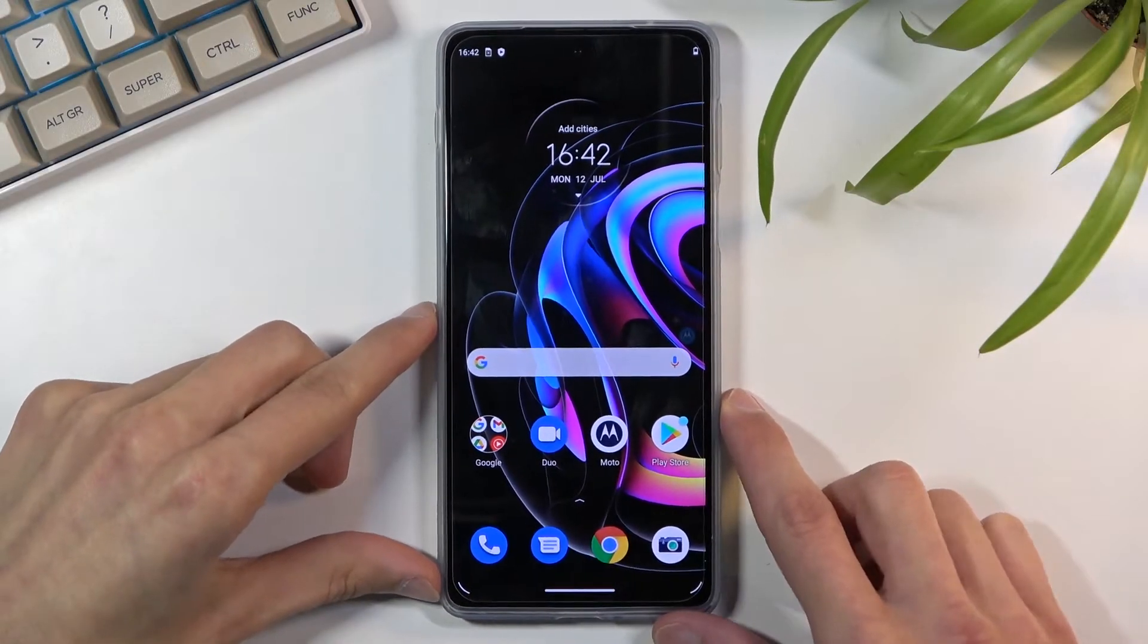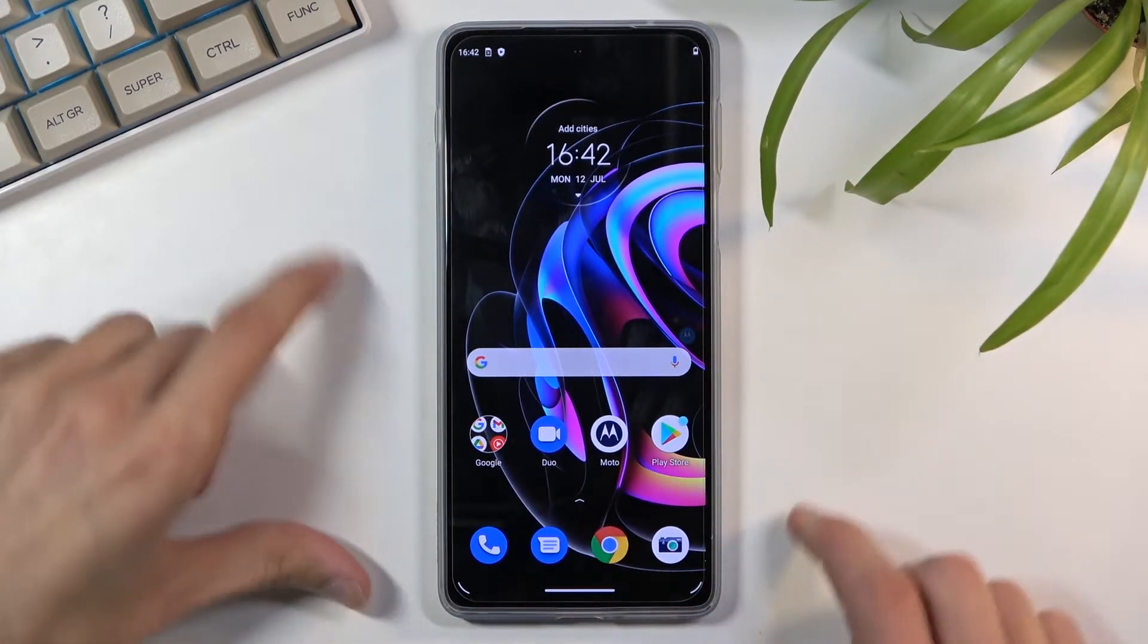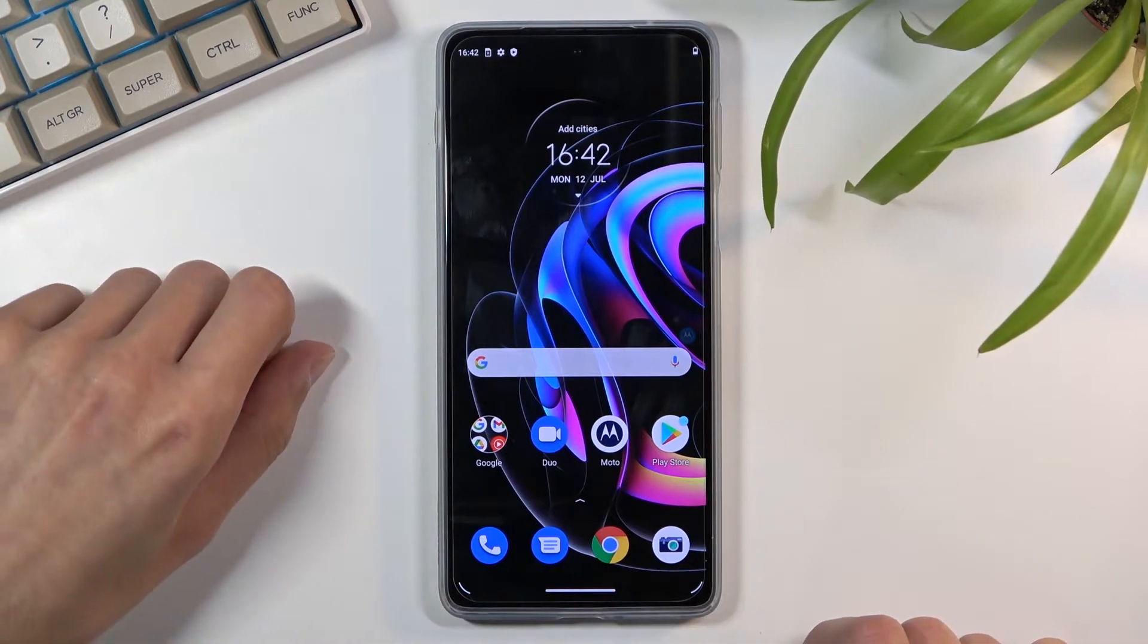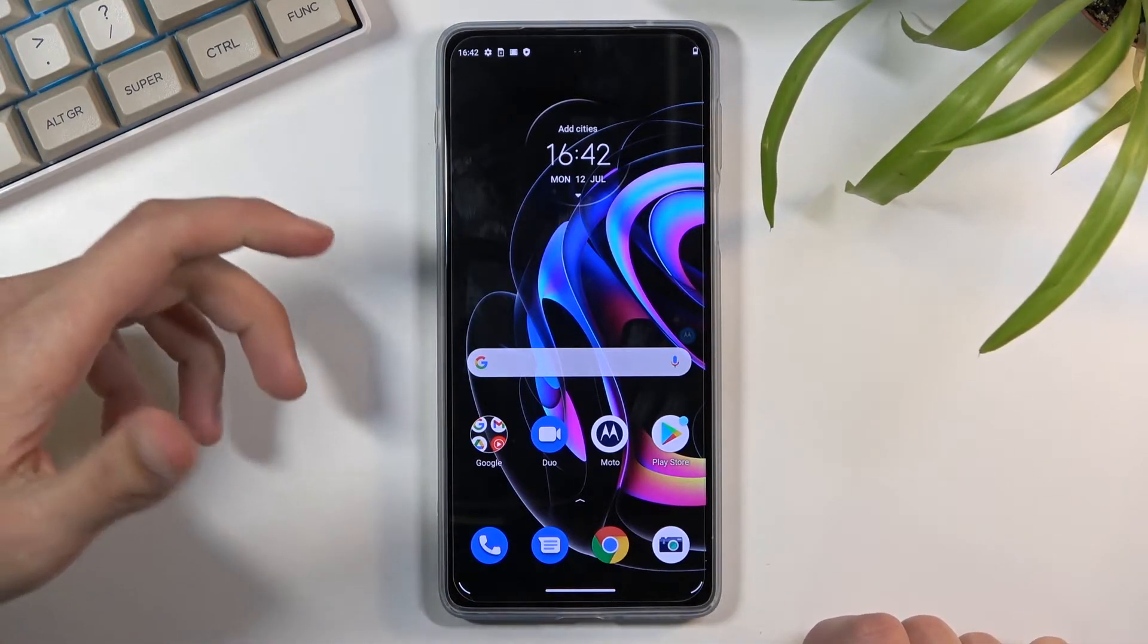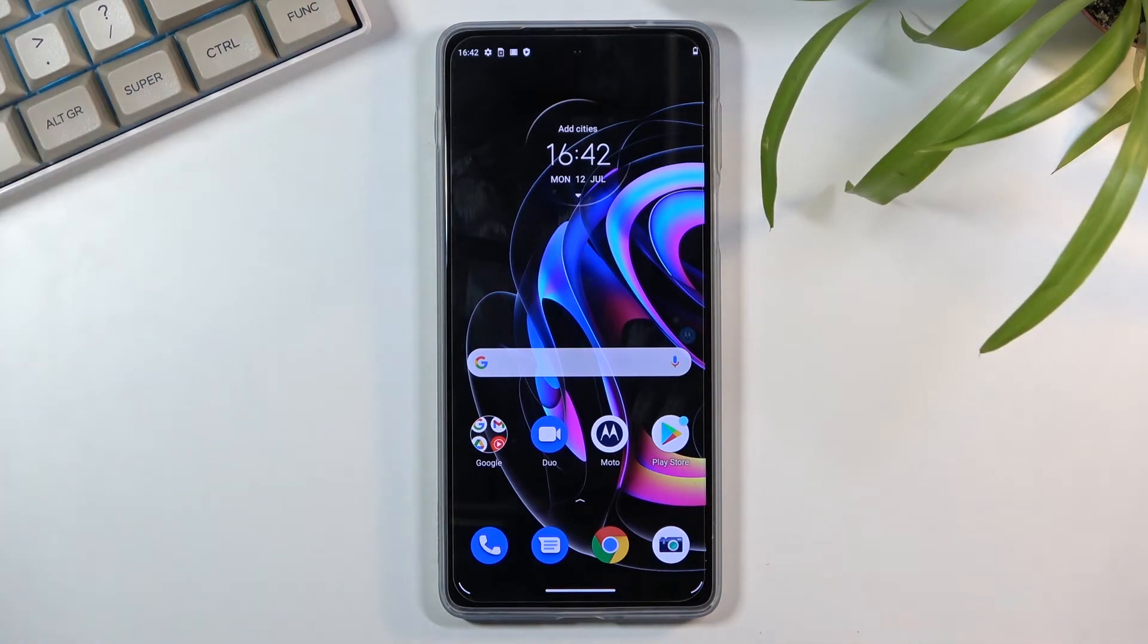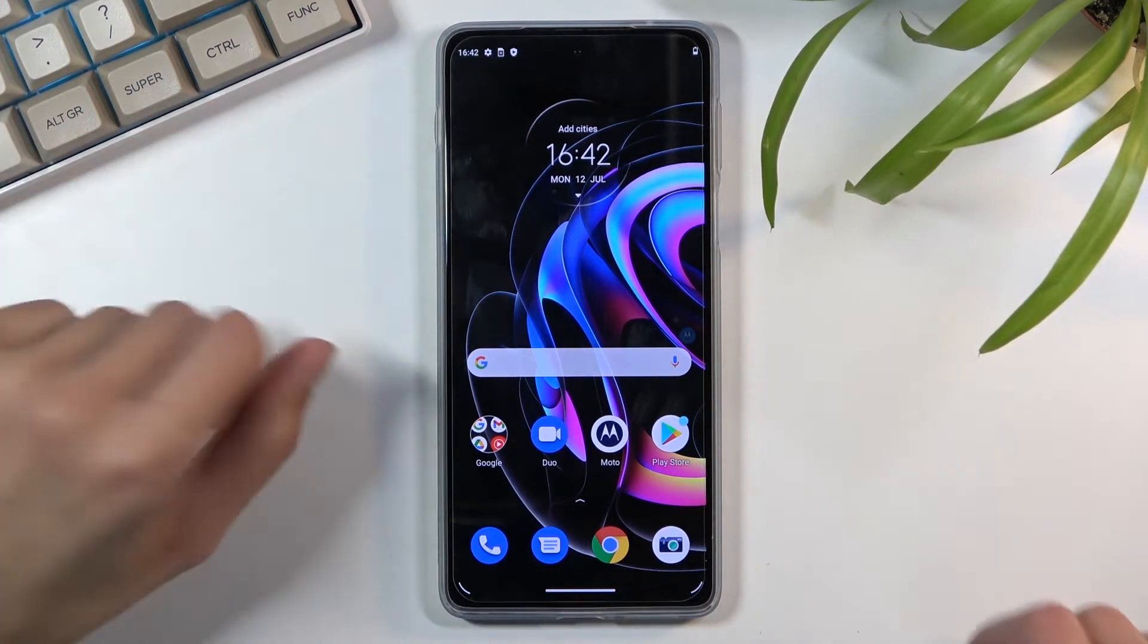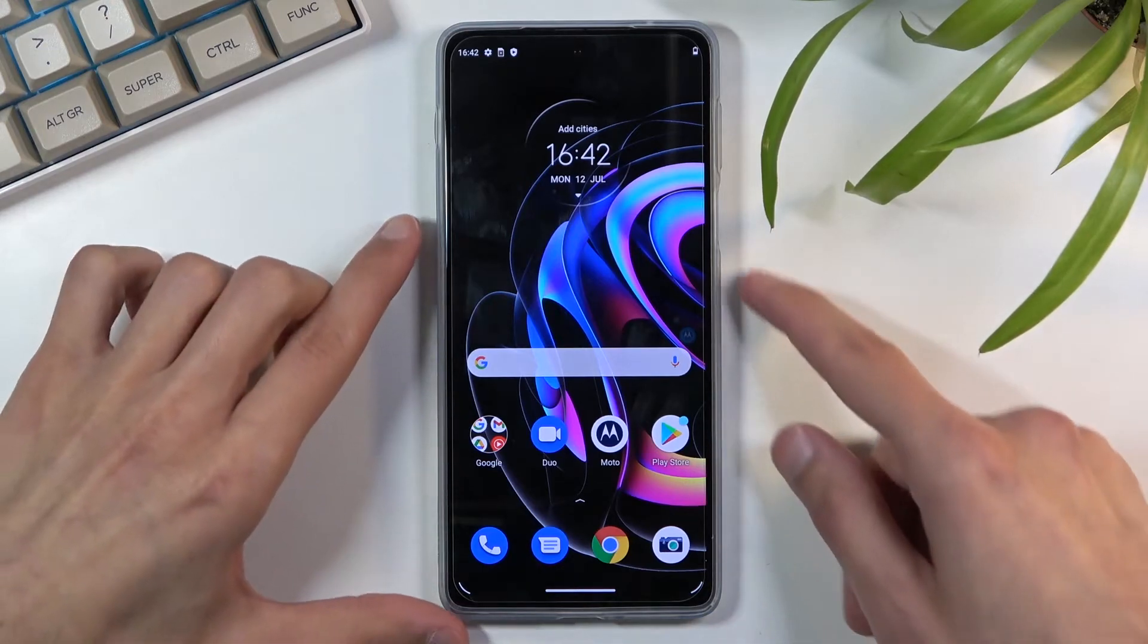Welcome, this is the Motorola Edge 20 Pro and today I will show you how to hard reset the device through recovery mode. Now this will also remove a screen lock if you have one that you don't know. Maybe you set it up and forgot it or whatever the case may be, this will remove it.